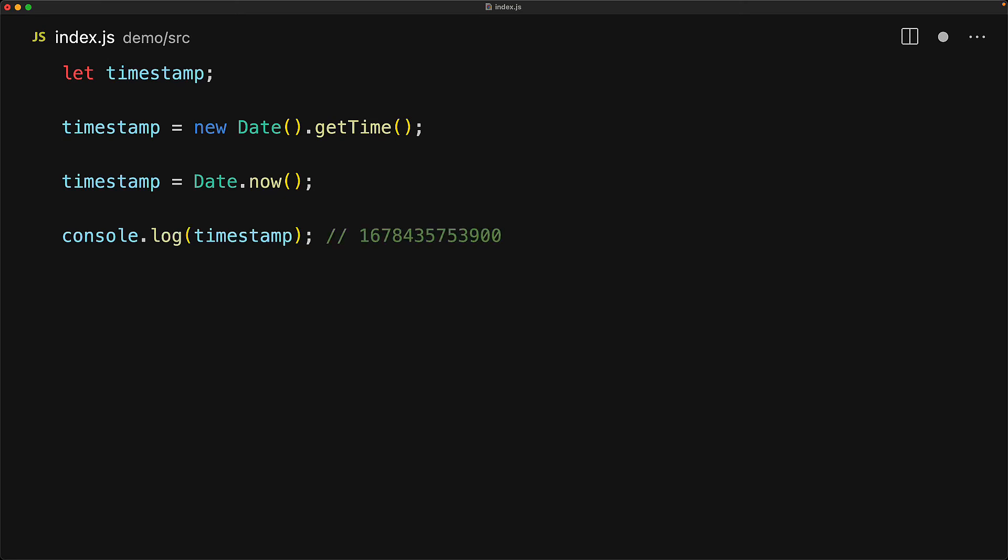The date object comes with a static now method that does exactly the same thing but with less neater code. And of course, the value of the timestamp is the number of milliseconds since epoch.